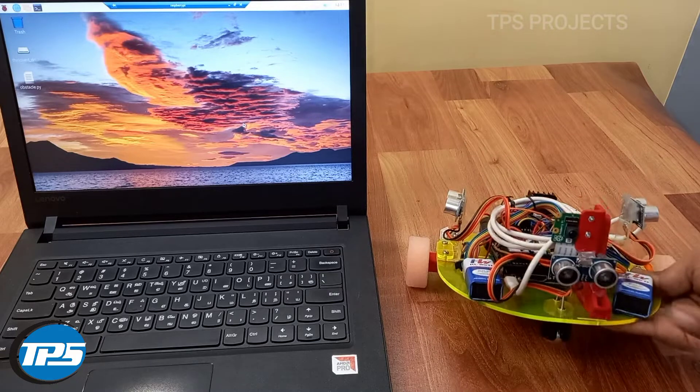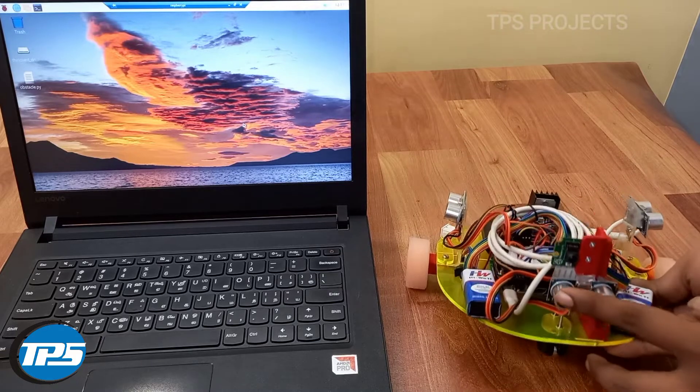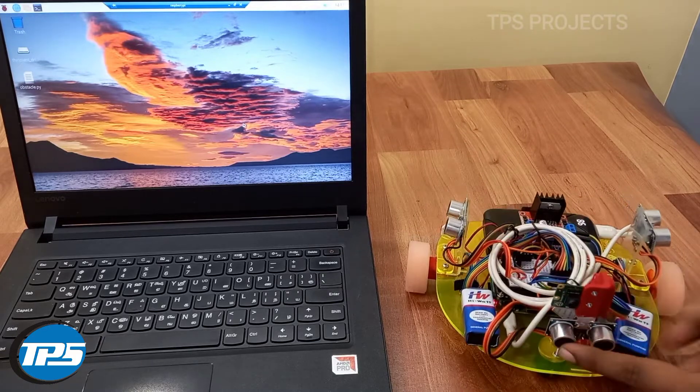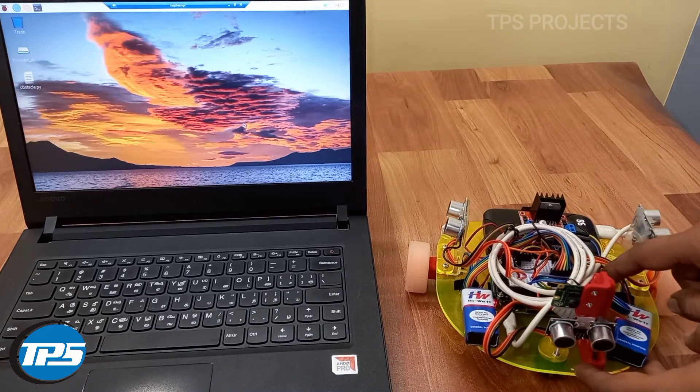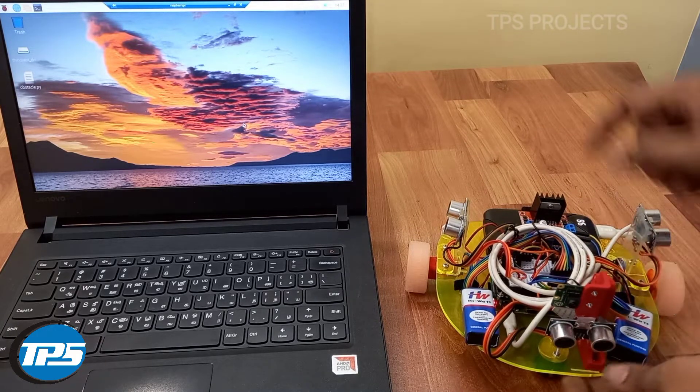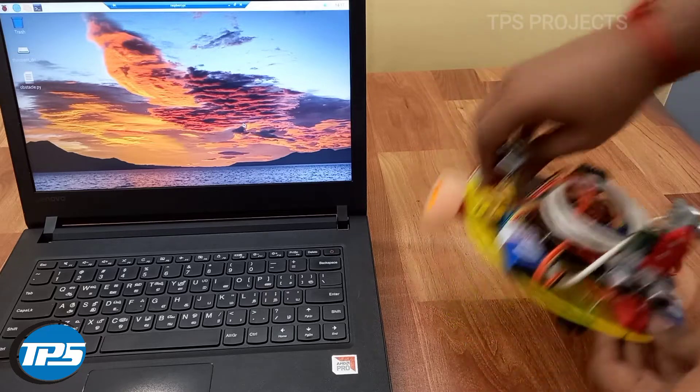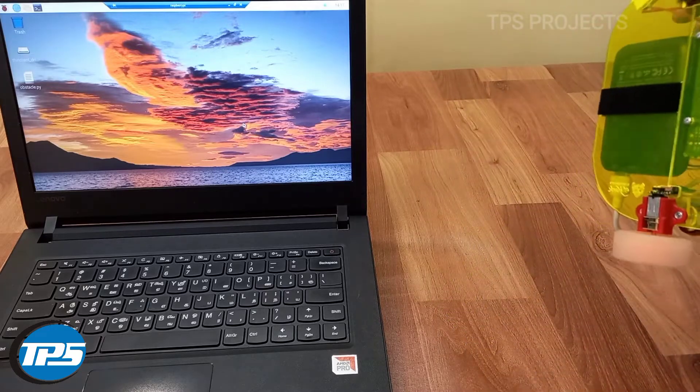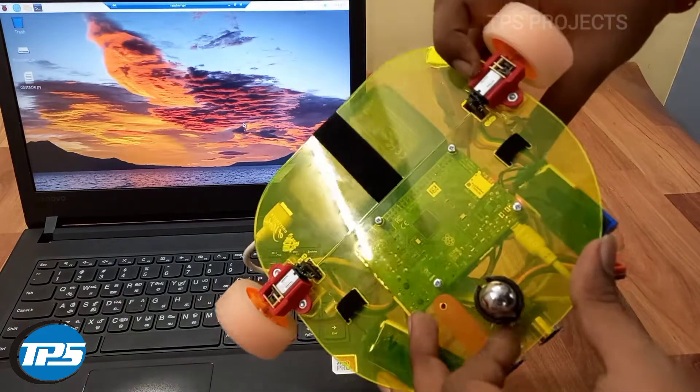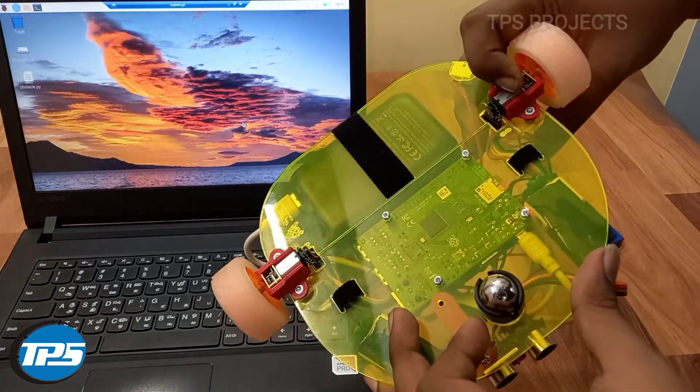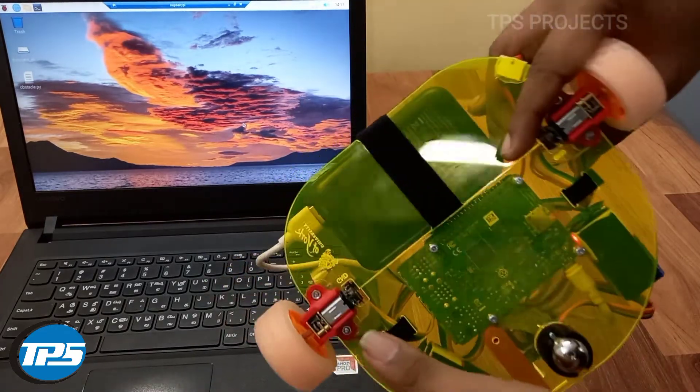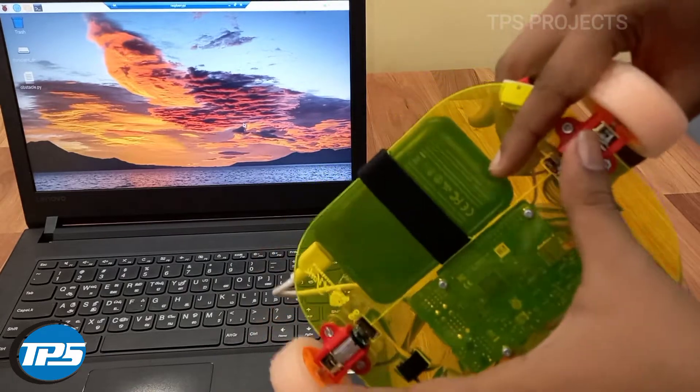The ultrasonic sensor sends the data to Raspberry Pi. The Raspberry Pi will control the DC motors. Here, these are the two DC motors we used.